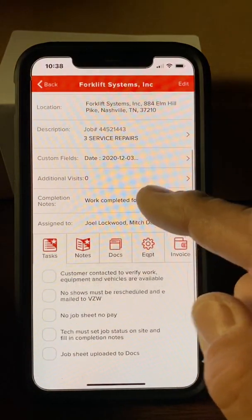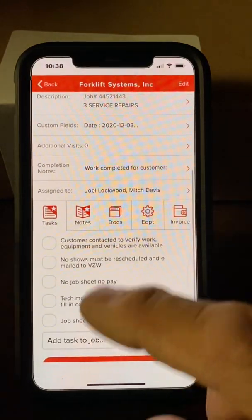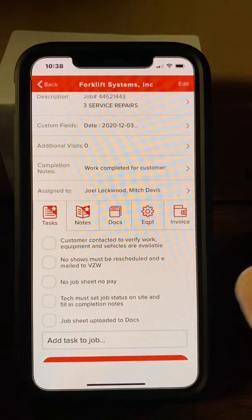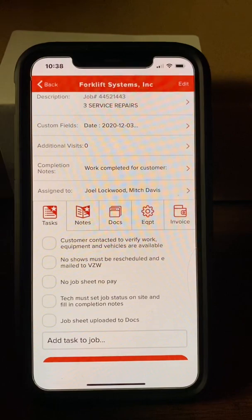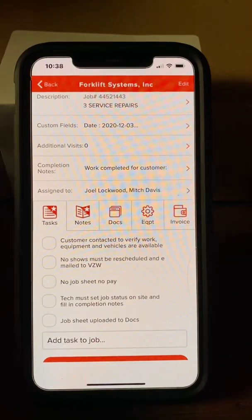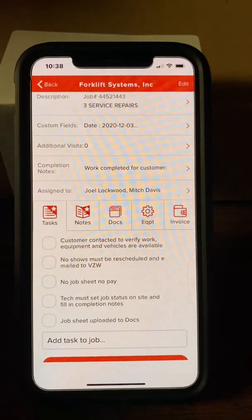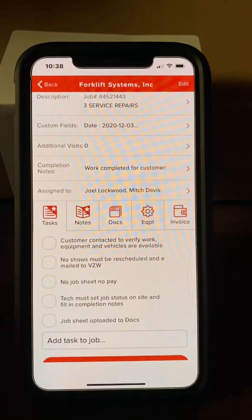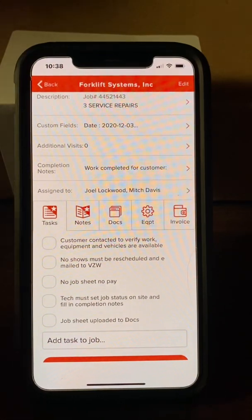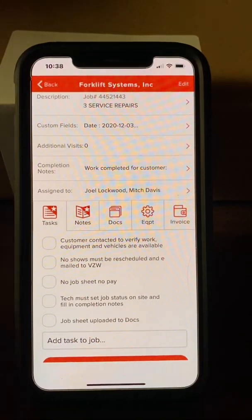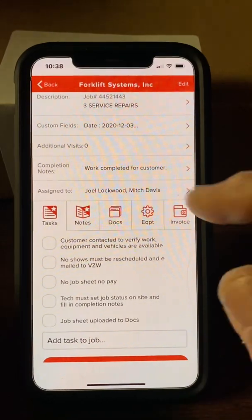It's really important to do your completion notes when you're completely done with the job — just tell us what you did while you were out there. If there's anything else someone needs to know, like a vehicle had a broken windshield or a cracked dash panel, put that in your completion notes to cover yourself.